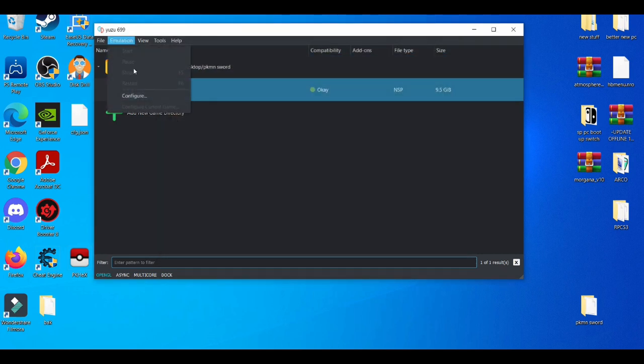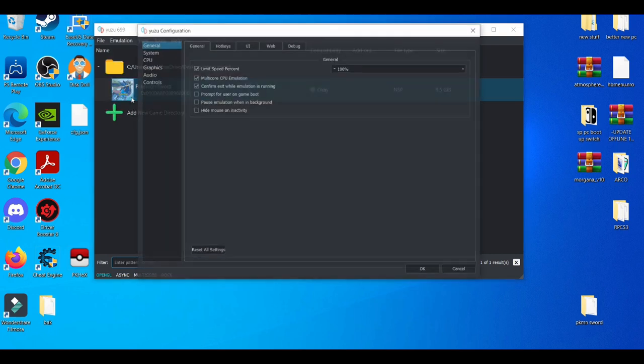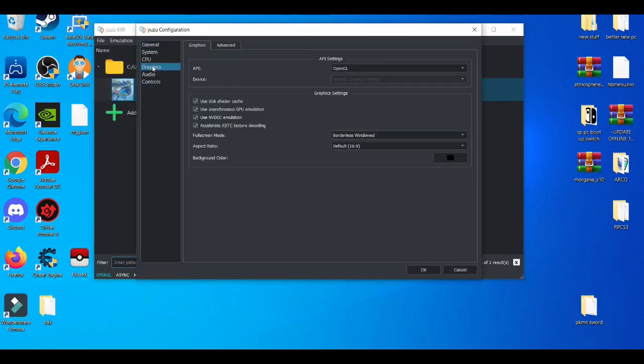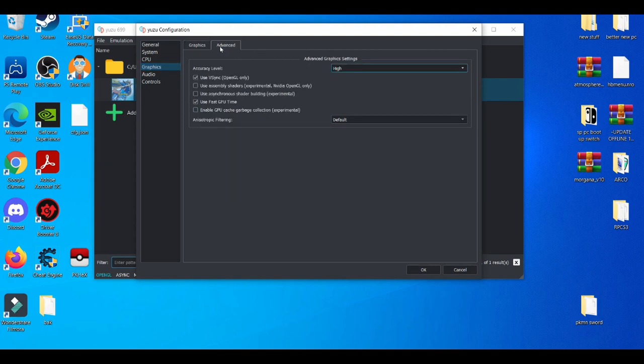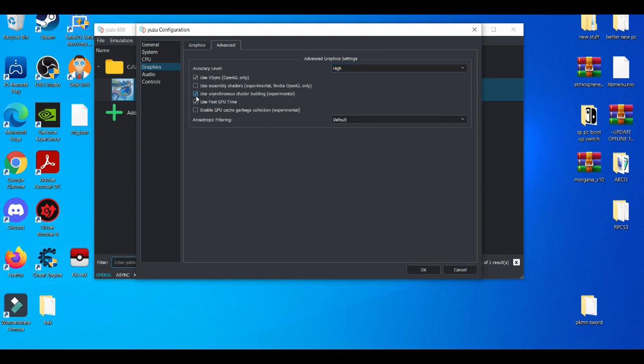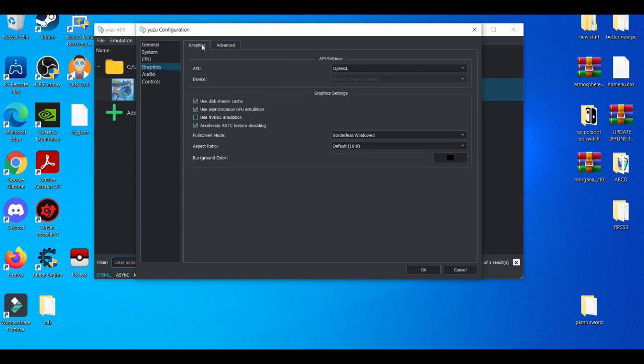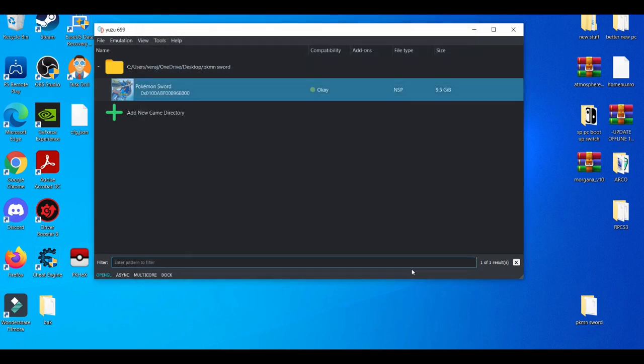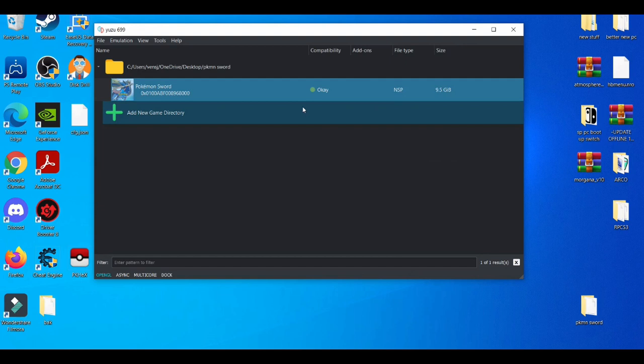And then in the configuration settings, go to the graphics tab. I'll disable this for now. Go to the advanced tab. I'll use asynchronous shader building. And then press okay. And then you can play the game.